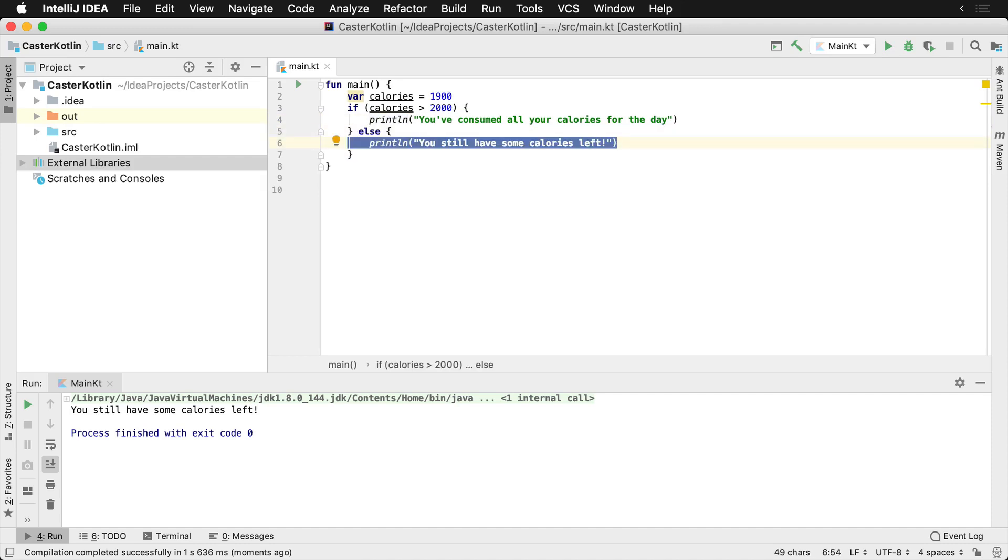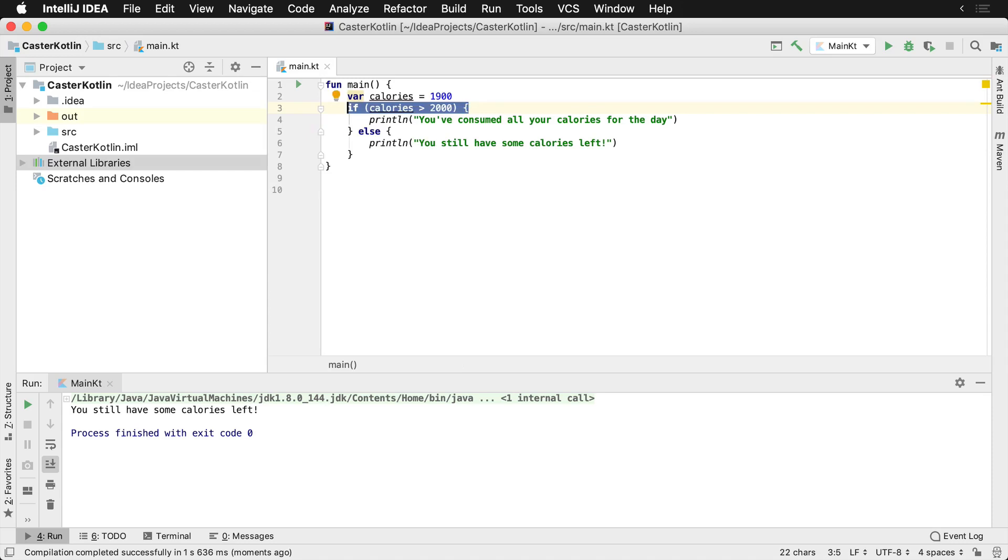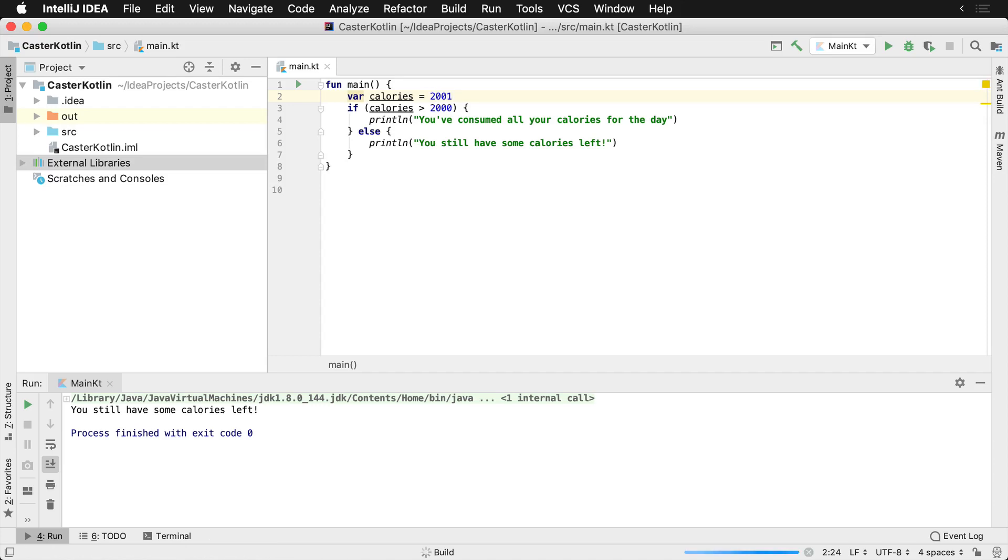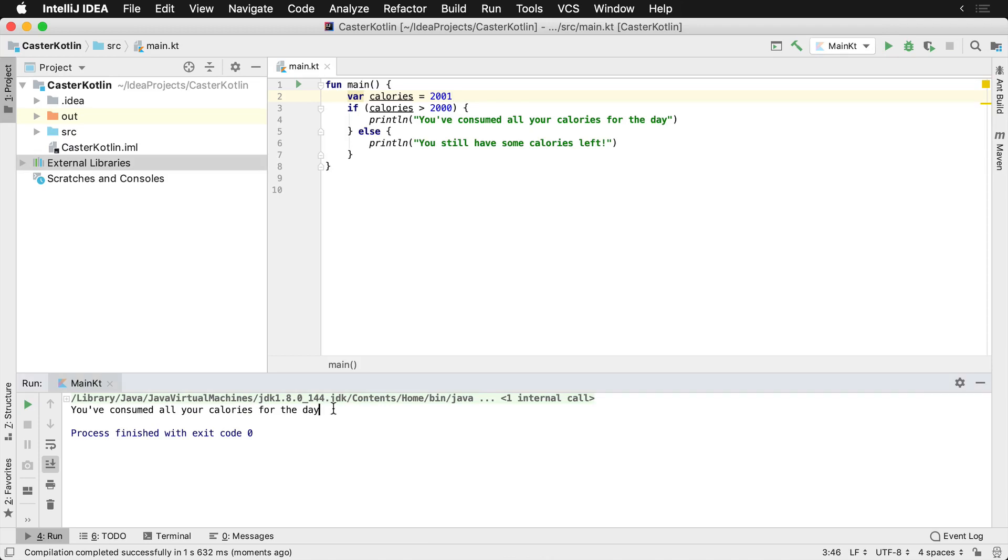So any other types of, if it does not match this condition, so anything less than 2,000 is going to show up here. So we even just put this to 2,001 and rerun this. You're going to see that we have consumed all of our calories for the day.